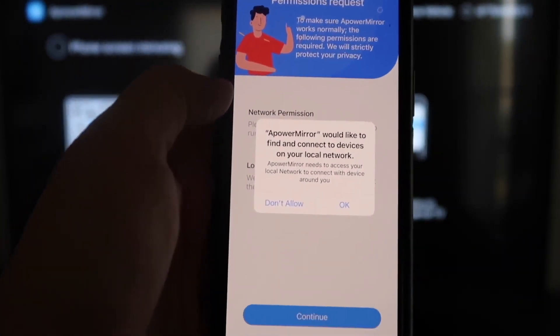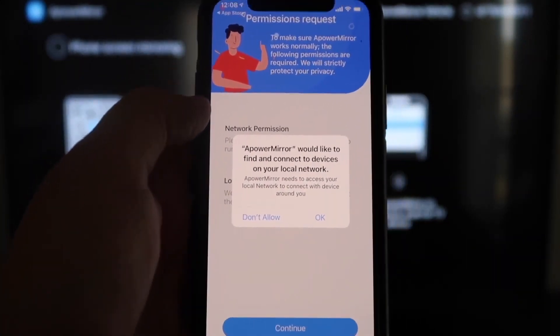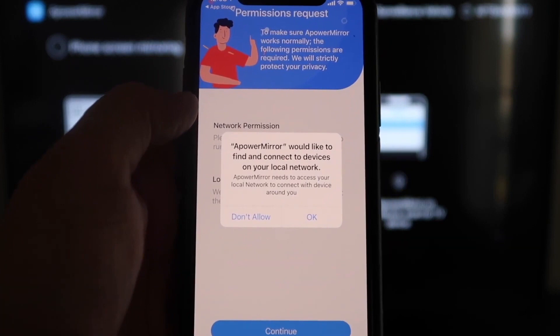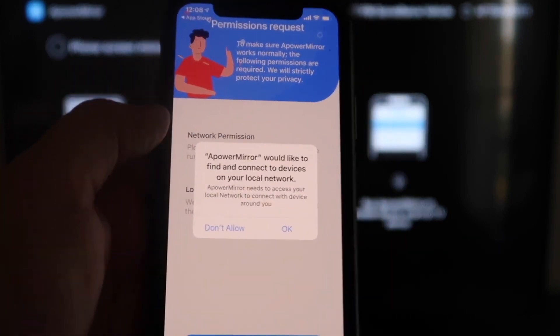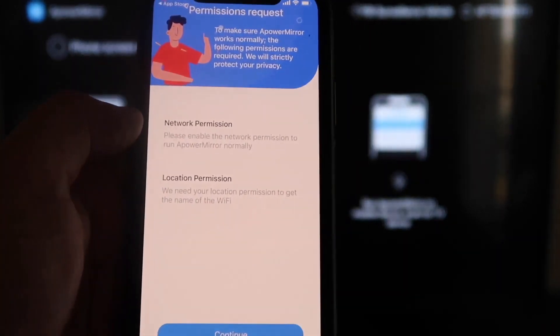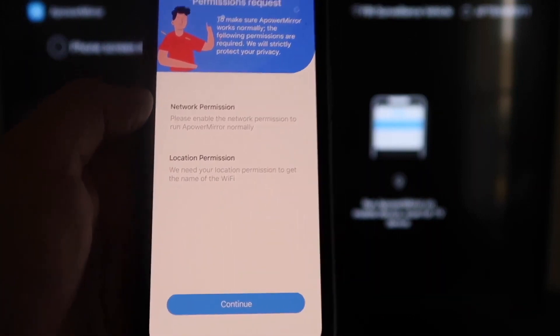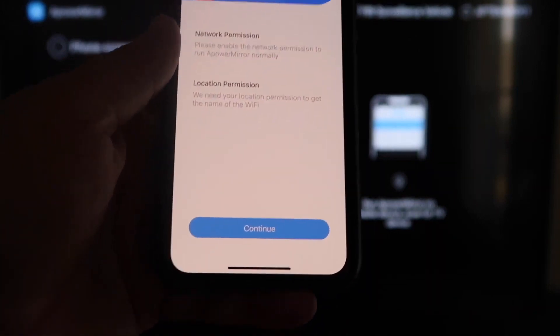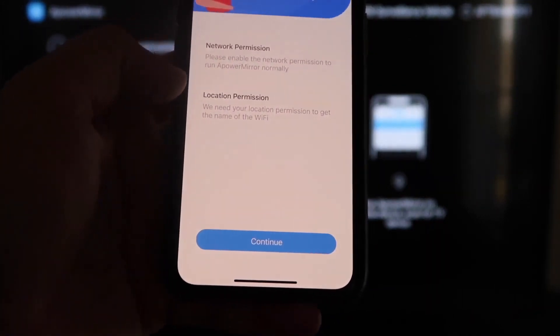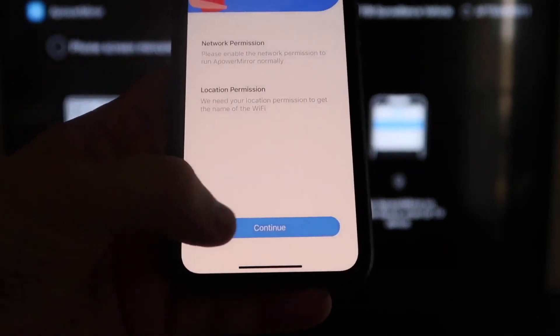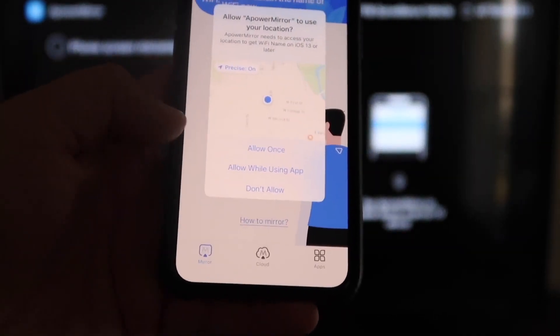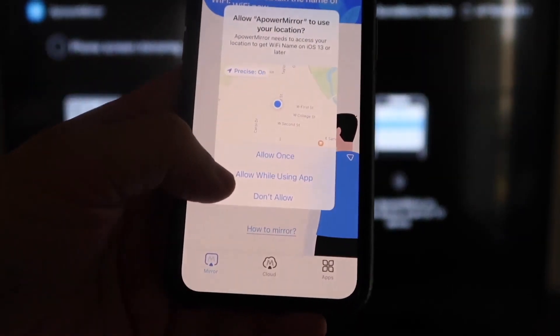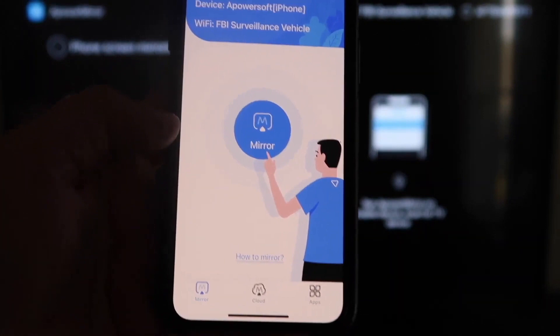All right, and now it asks you a question. A-Power Mirror would like to find and connect devices on your local network. You want to click OK because both of these have to be connected to the same Wi-Fi network. All right, so it's asking for network permission and location permission. Just go ahead and click on Continue. And then Allow While Using App.